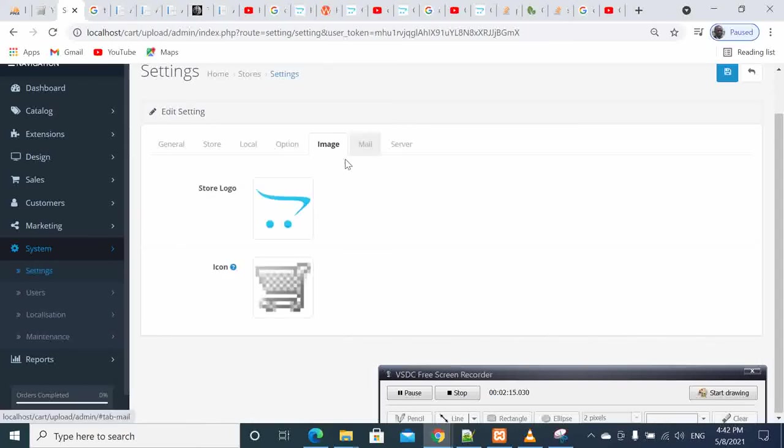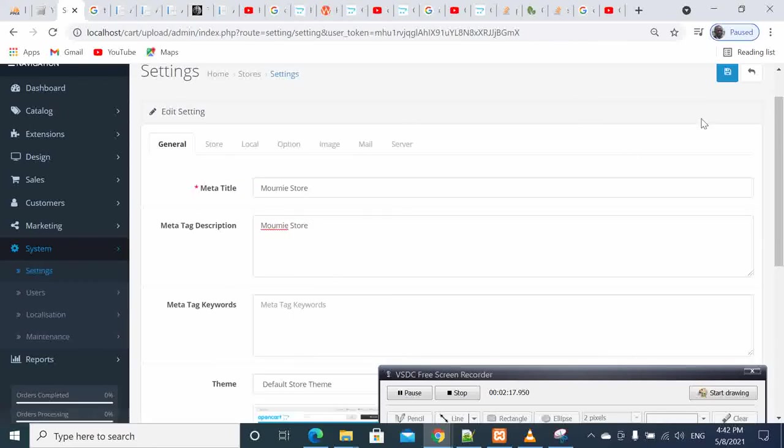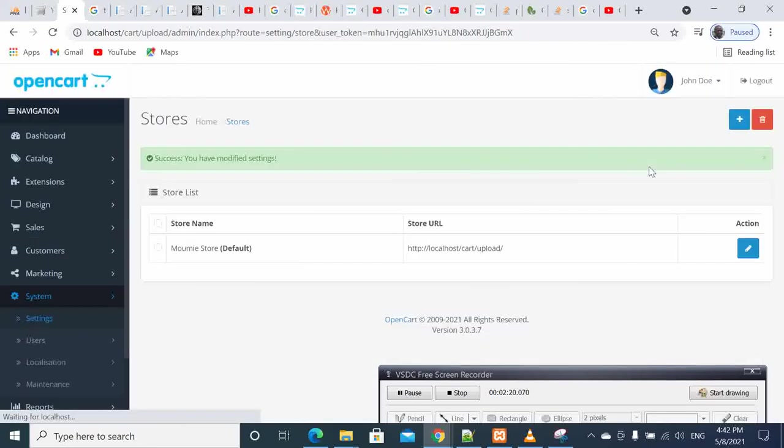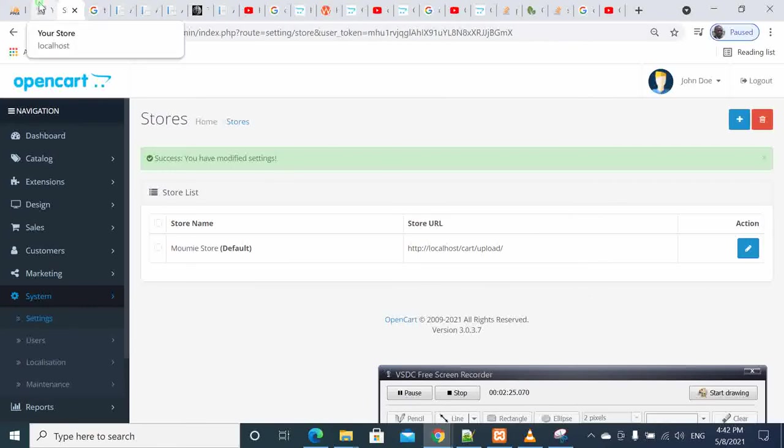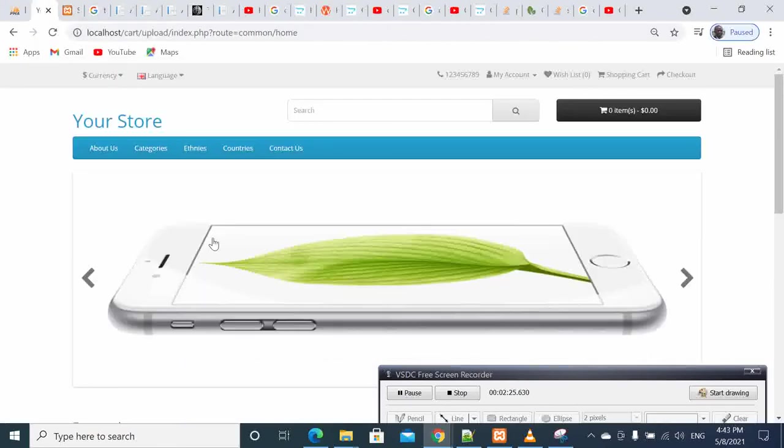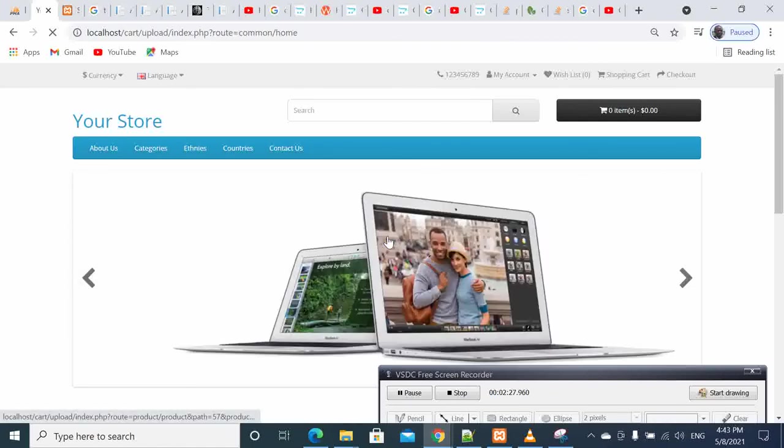Then when it's completed, we save it. We save it and we come to our client's page. Here, refresh it.